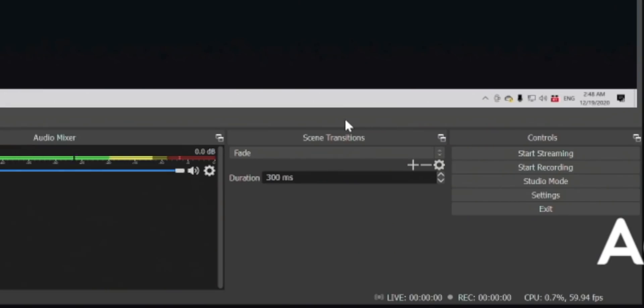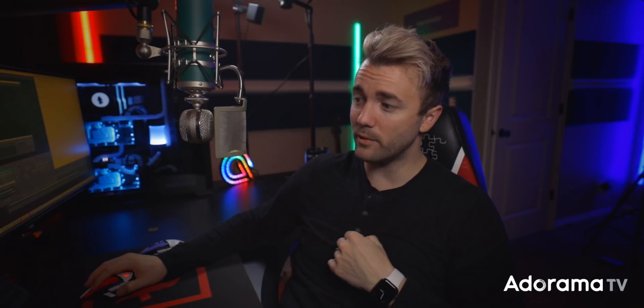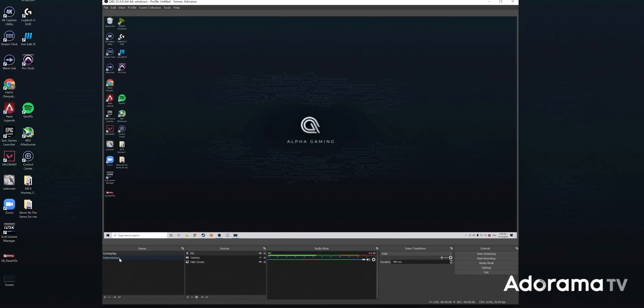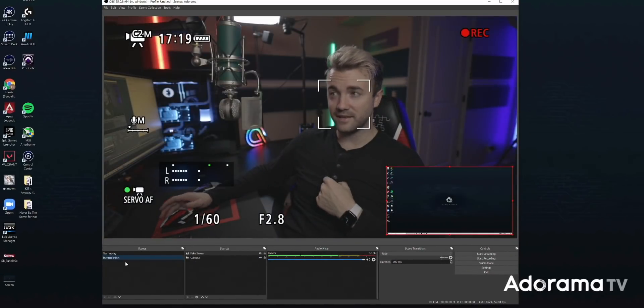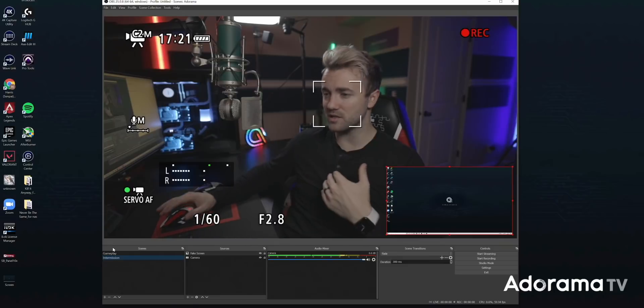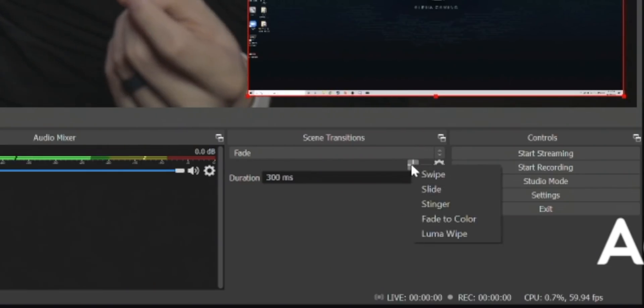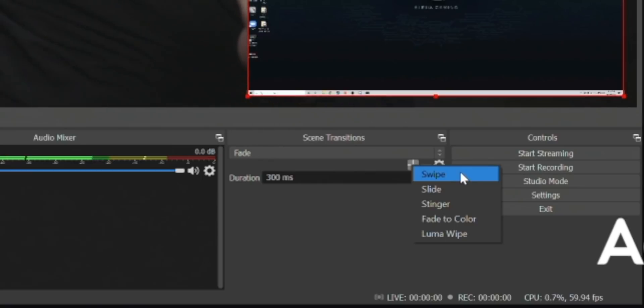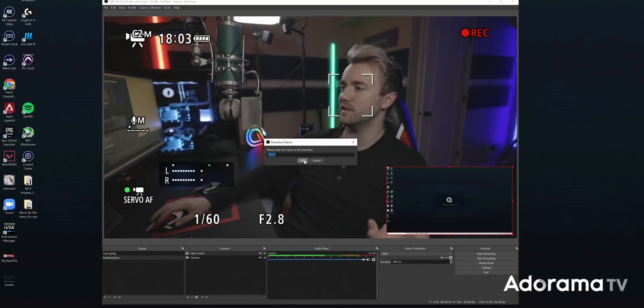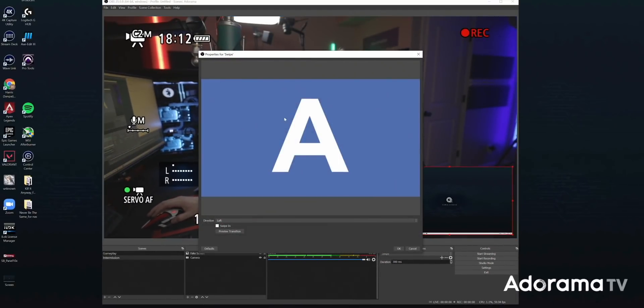Moving over to scene transitions — this lets you control what the transition from one scene to the next looks like. Right now it's set to a 300-millisecond fade. When I click on intermission it takes three-tenths of a second in a crossfade to switch. If I want to go to Cut instead of Fade, now it's just a quick cut. There are more than just these two kinds of transitions. Hit the little plus button to add one — let's add a Swipe transition. It gives you the properties and shows you an A transitioning to a B scene.